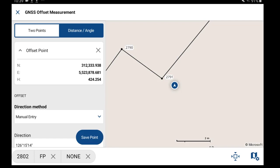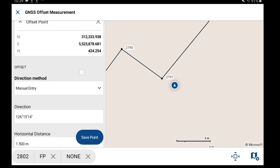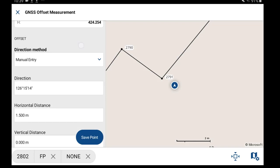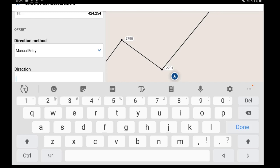You'll see the observed point here in the offset point. For the direction method, this will just be manual entry. The direction that I'm going to want to input is the direction from 2790 and 2791 to retain that direction for the offset.